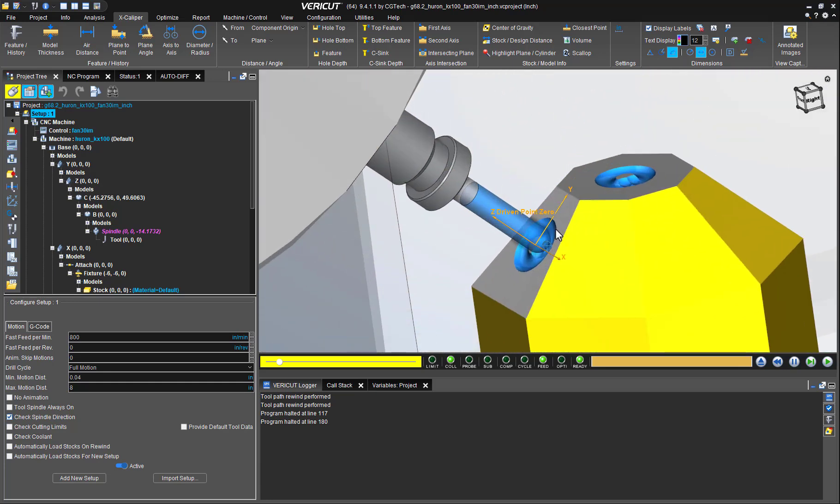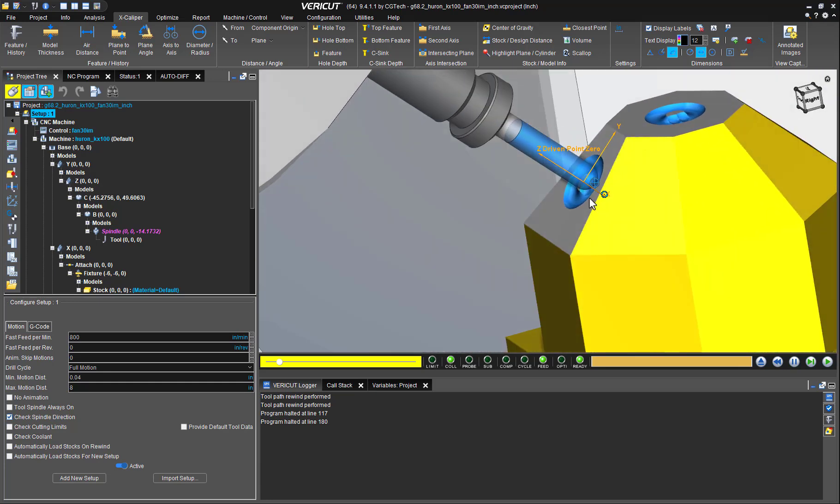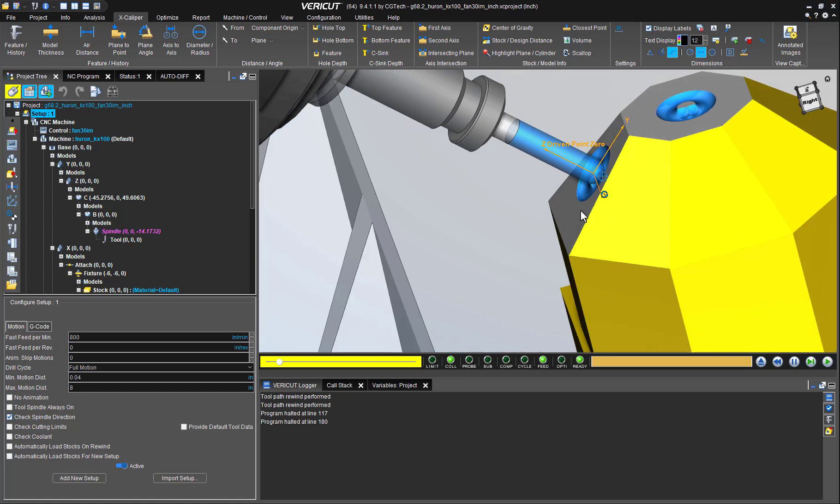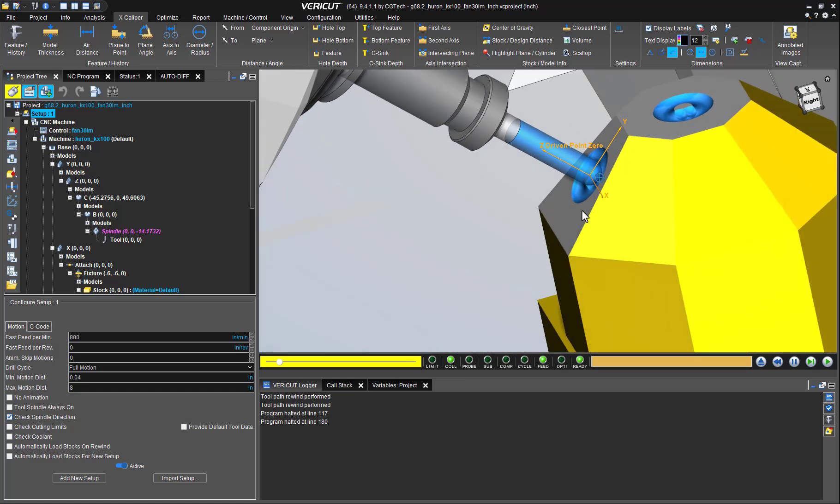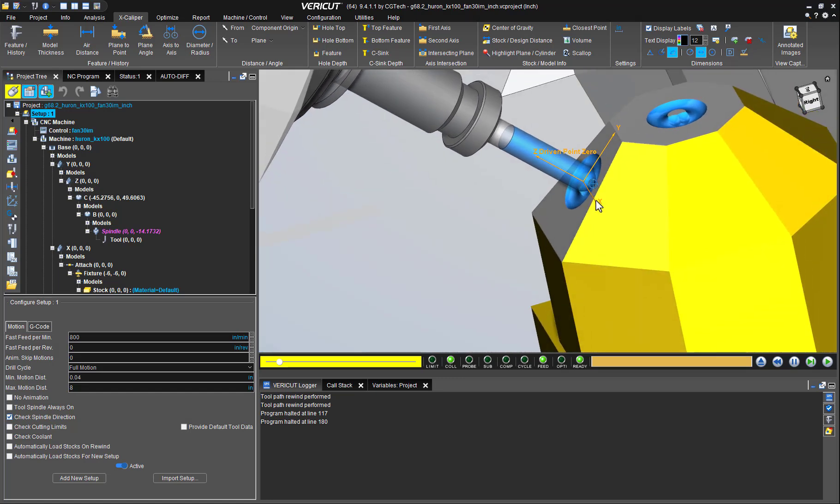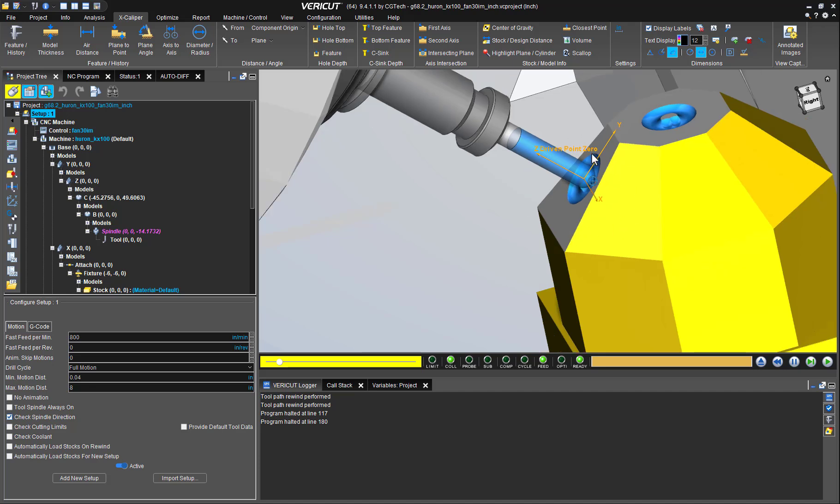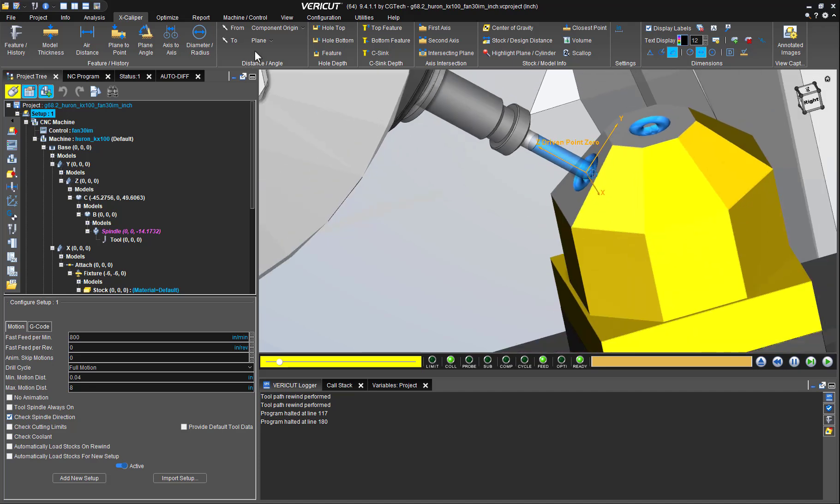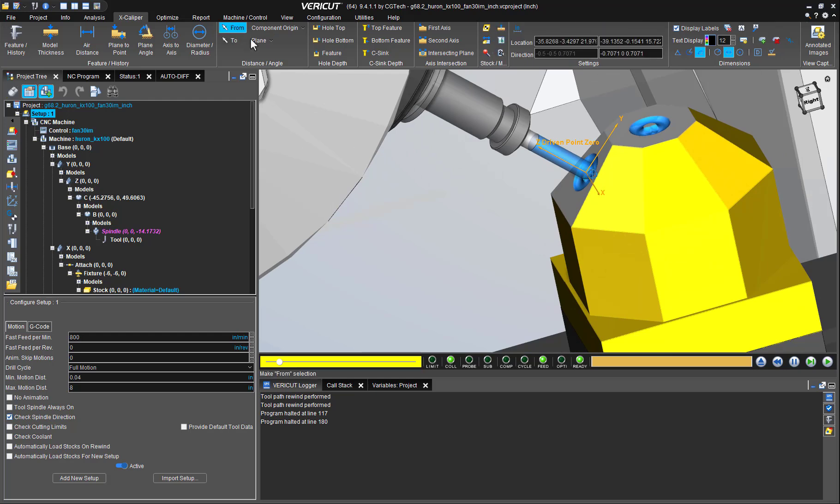A similar situation like the first one, we need to measure from the tool's driven point to any 3D element. Picking the bottom plane of this tool is also out of question since it's a ball nose cutter.